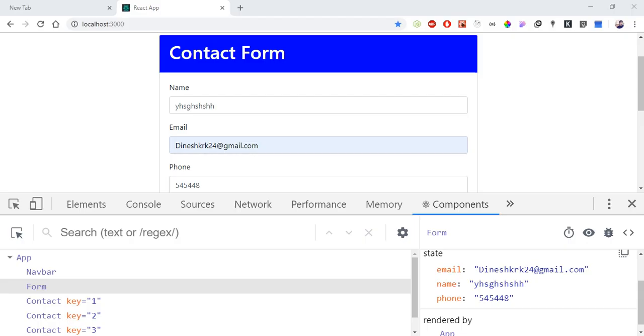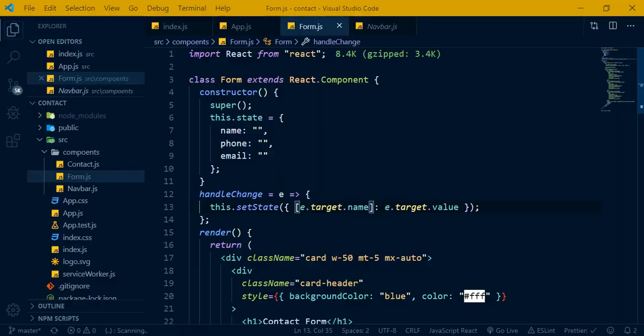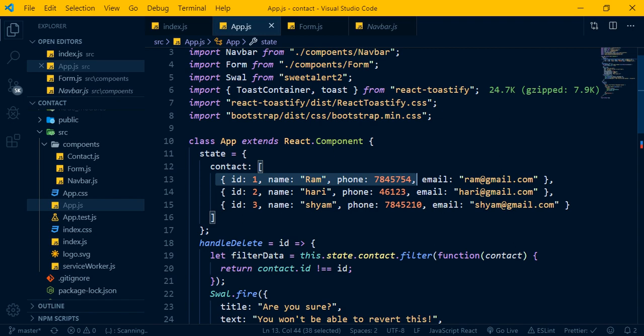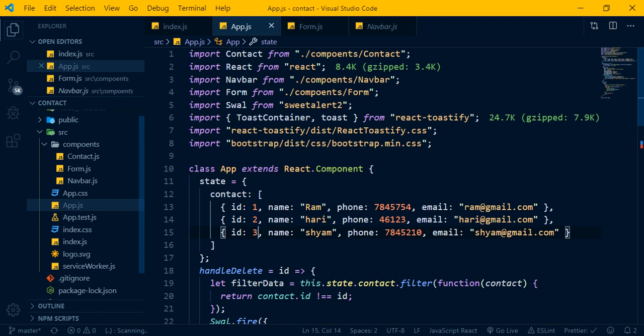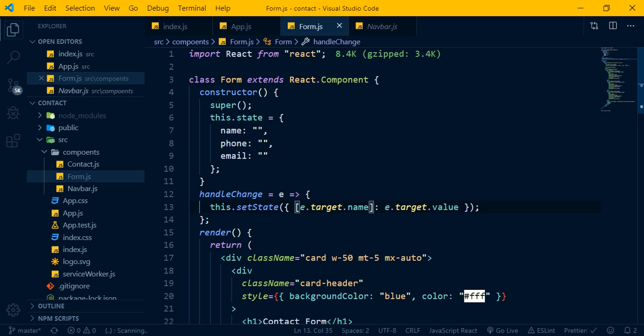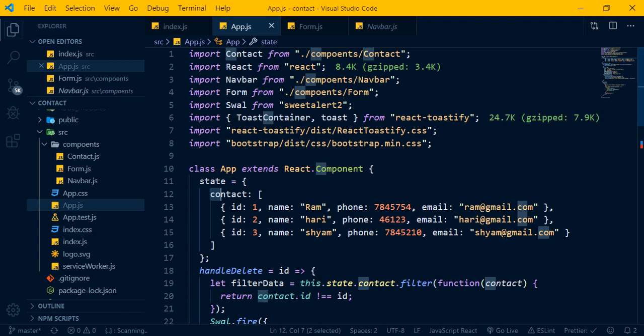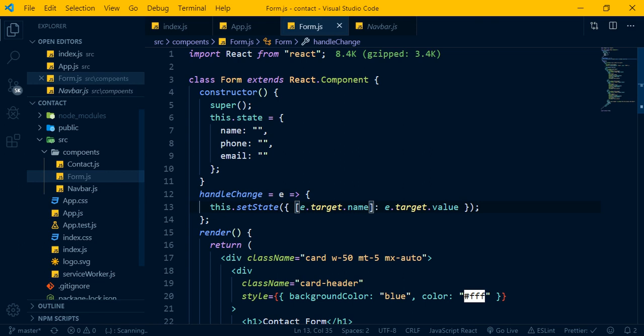When the user clicks the submit button, the data passes to the app and displays. The form money component and the display component communicate — the form component passes data, and the other component can still operate using the data passed via props.